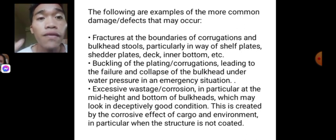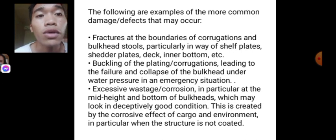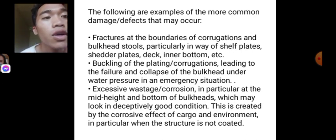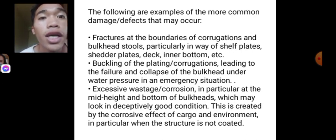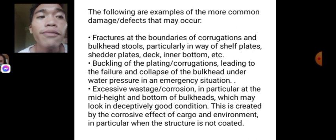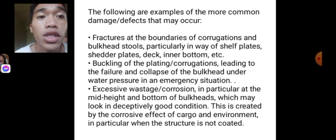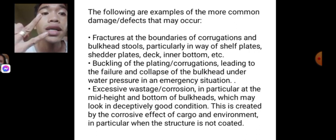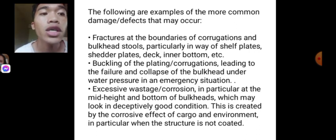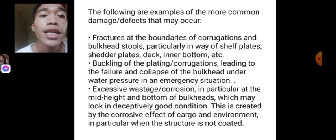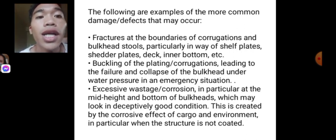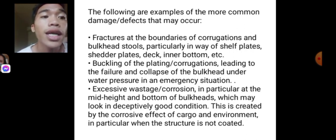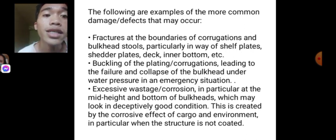The first is fracture of the boundaries of the corrugation and bulkhead stools, particularly in way of shedder plates, deck, inner bottom, etc. The second is the buckling of the plating or corrugation, leading to failure and collapse of the bulkhead under water pressure in an emergency situation.